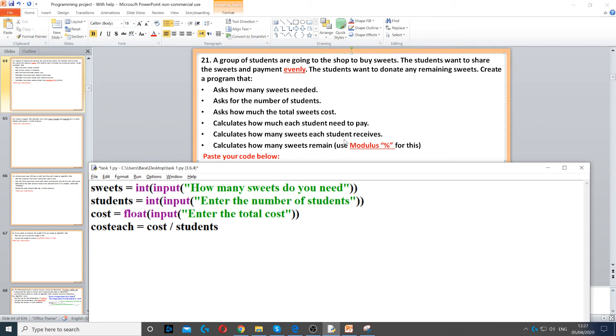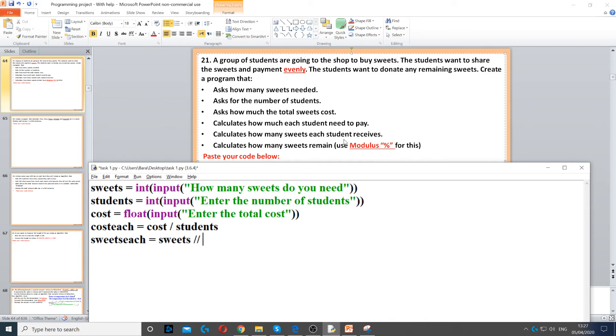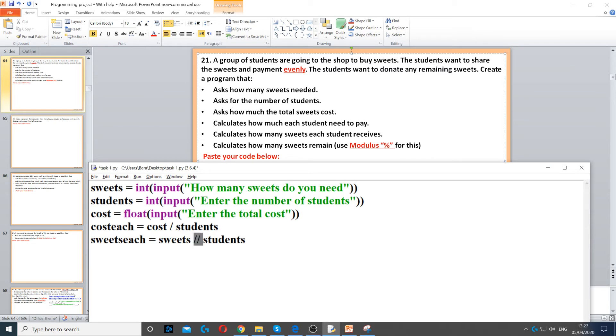So sweets each equals, and then we set it to sweets number, and then we use double slash, and then we do students. Now the double slash will divide the number of sweets by students and it will round it down, so it cannot have half a sweet.